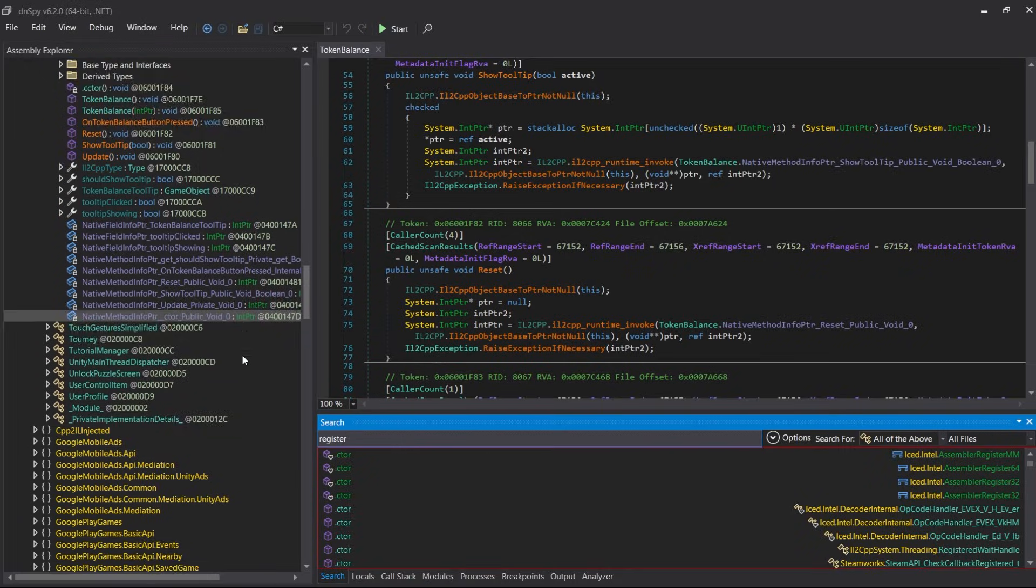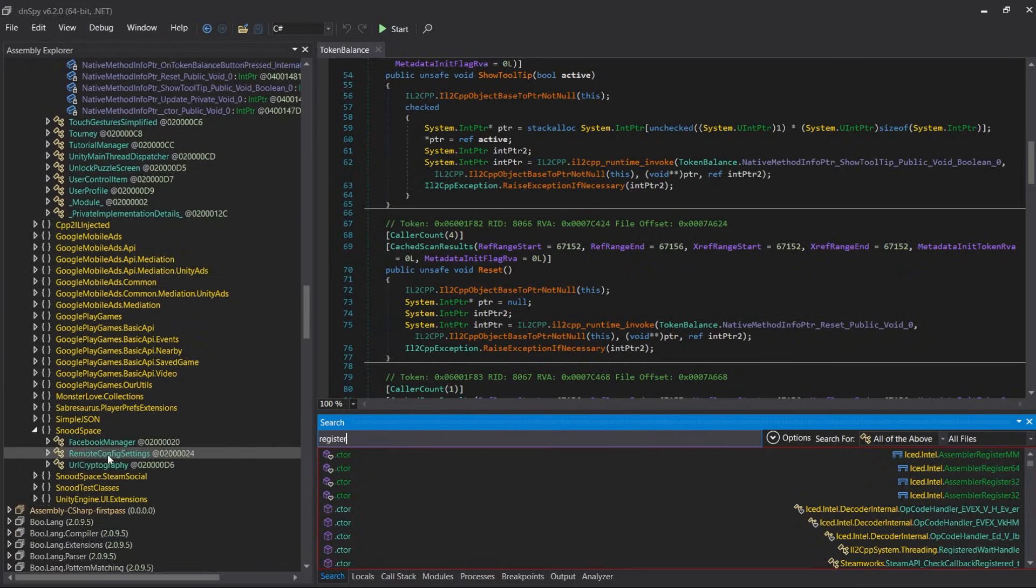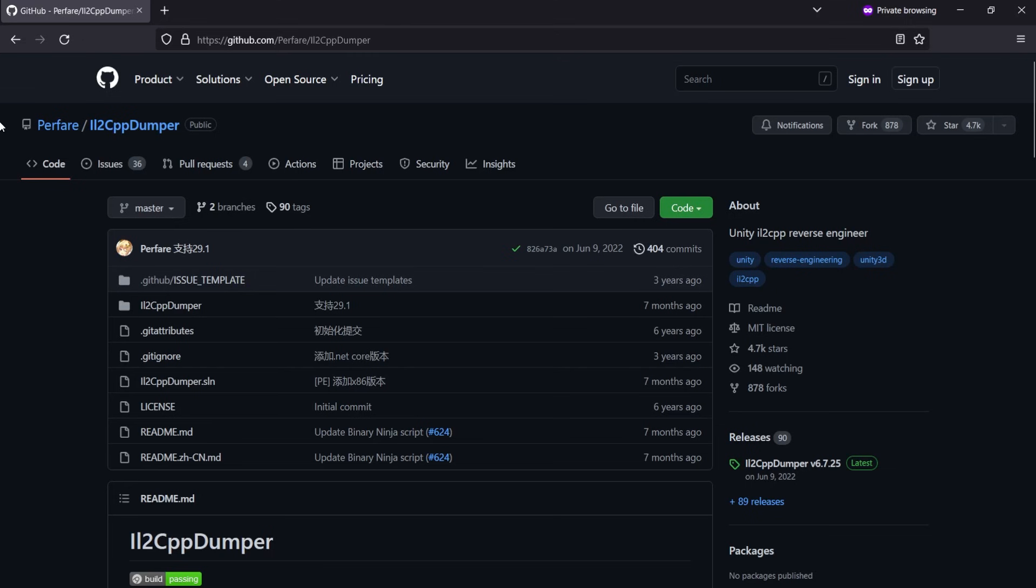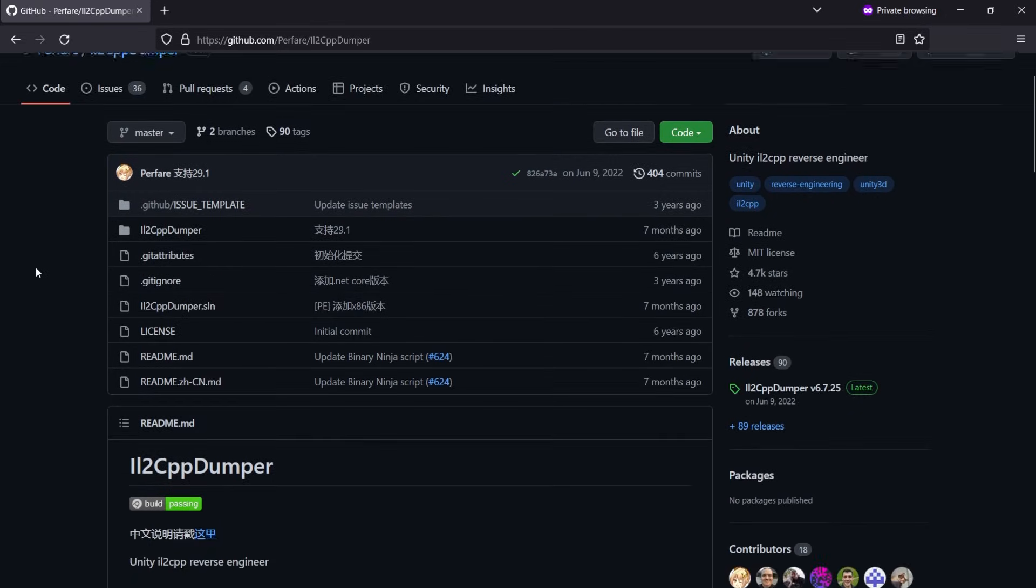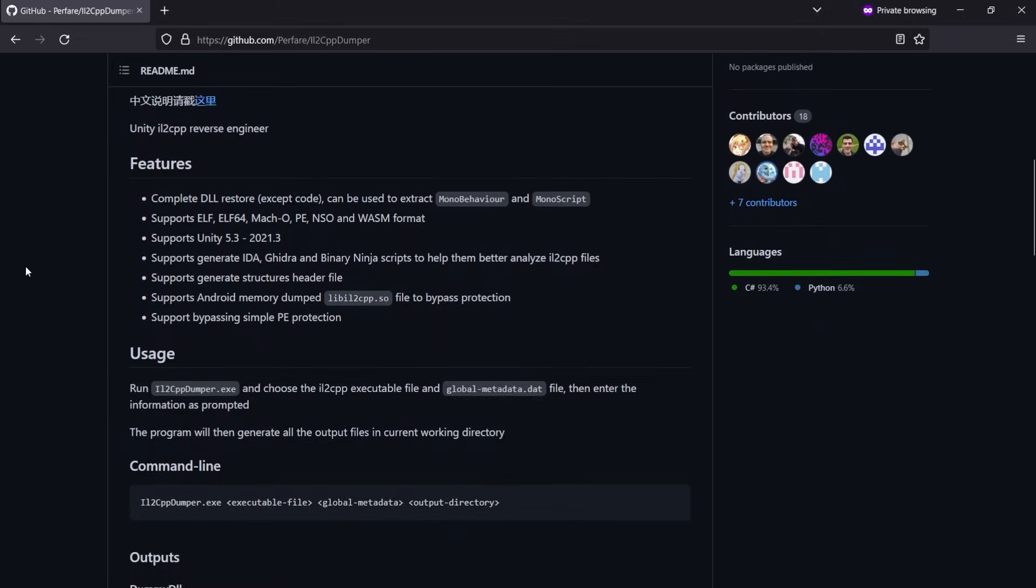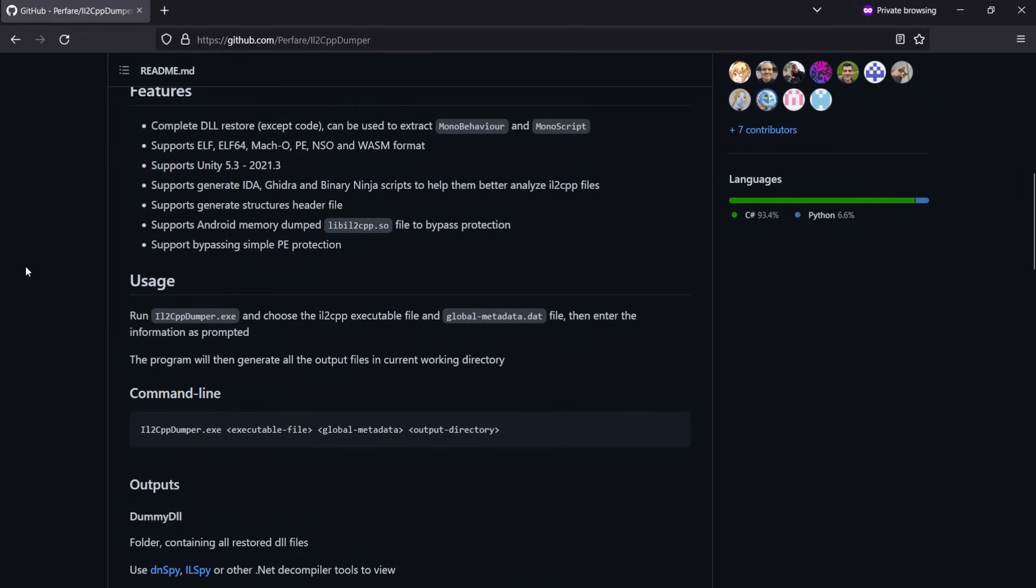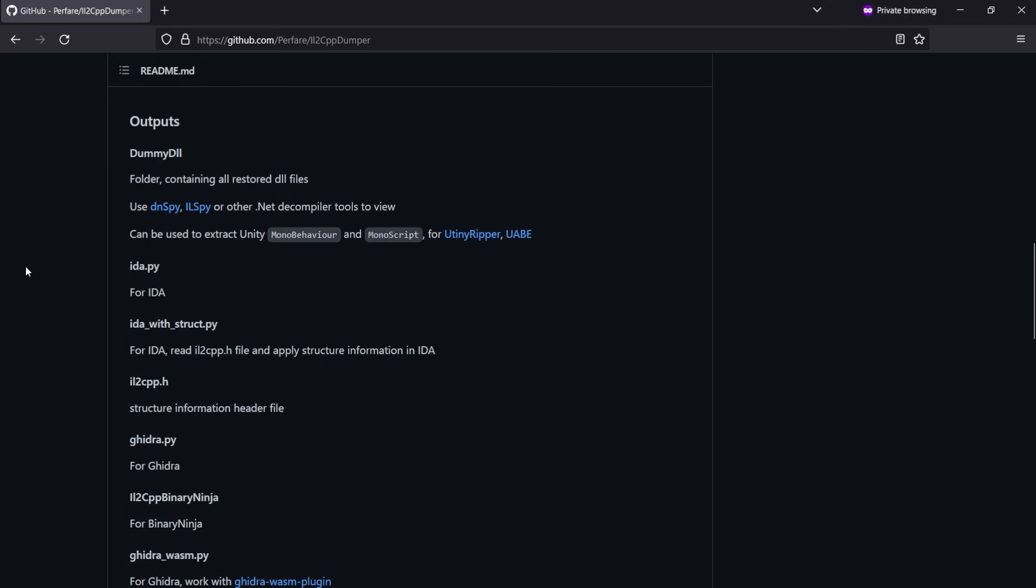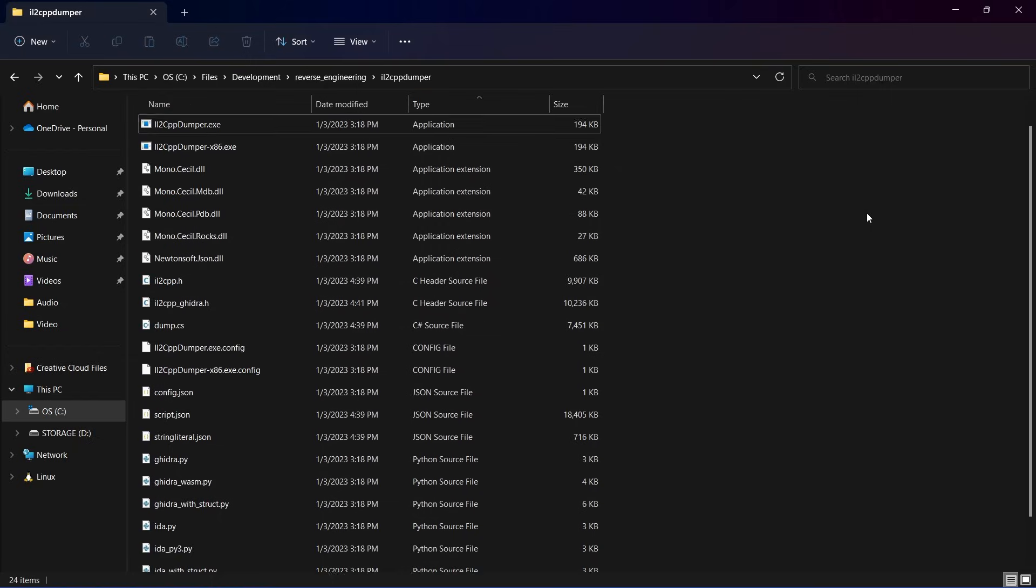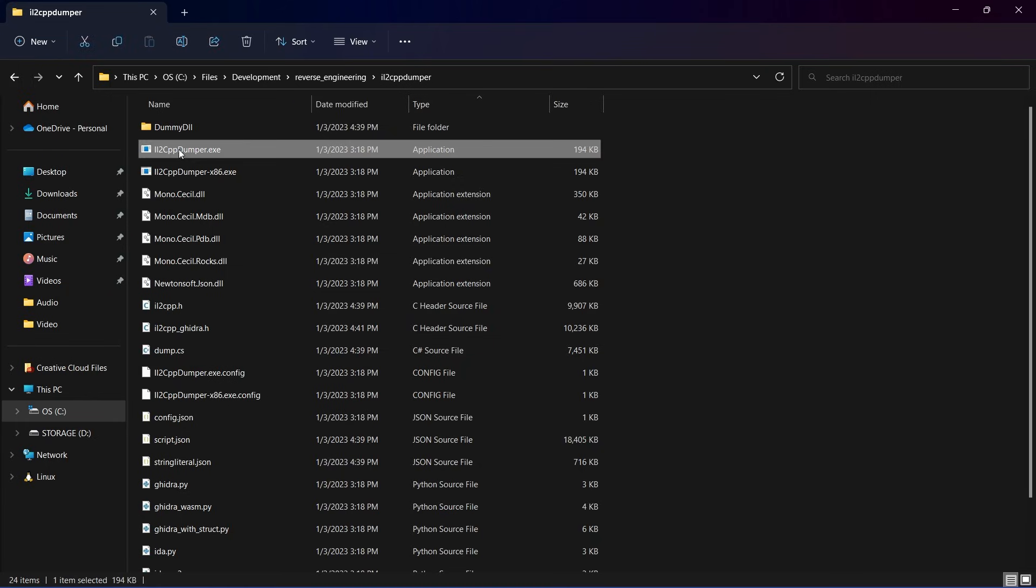So I'm going to show you how to load IL2CPP symbols in IDA. Alright, so the first thing you're going to want to do is download IL2CPP dumper, which is a standalone tool that will generate those dummy DLLs that MelonLoader generated for us. But it will also output script files for both IDA and Ghidra. And once you've got that downloaded and extracted, you can go ahead and execute it.